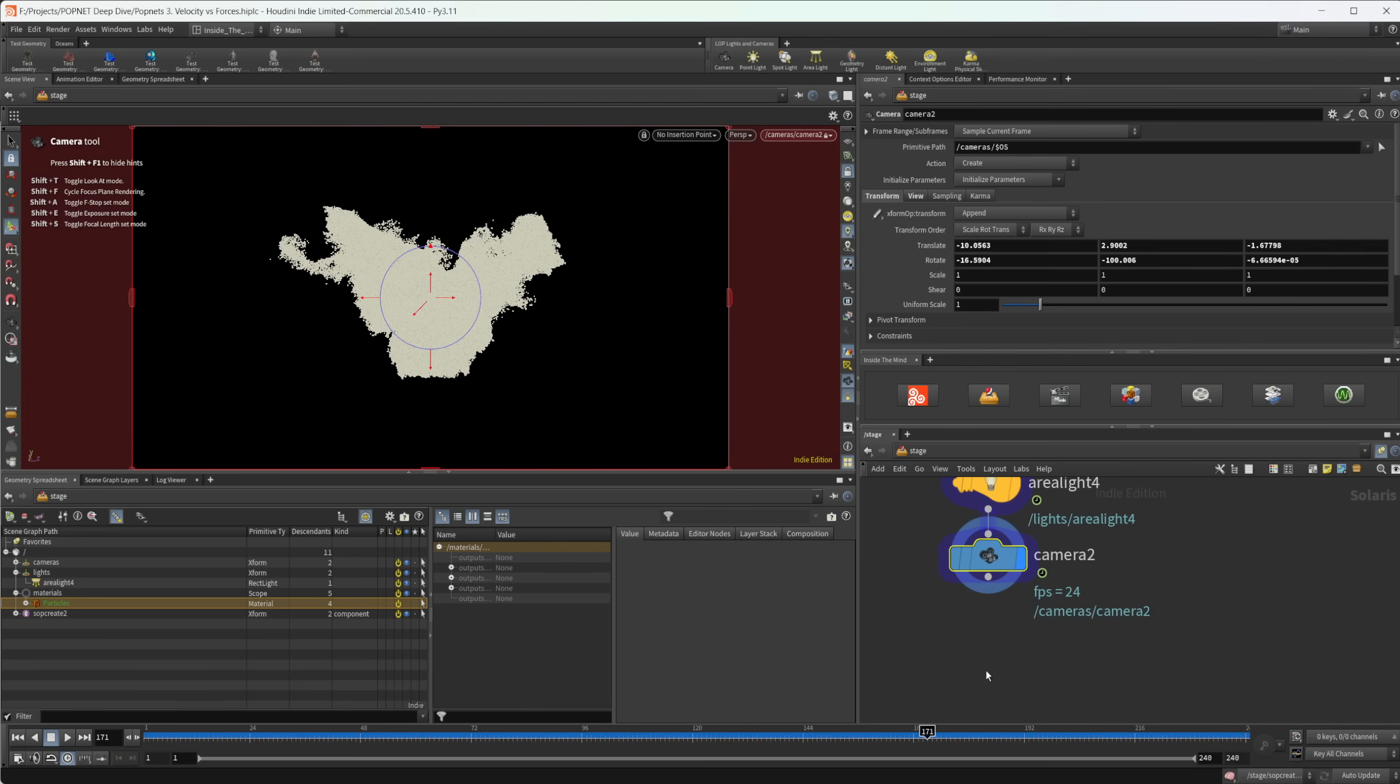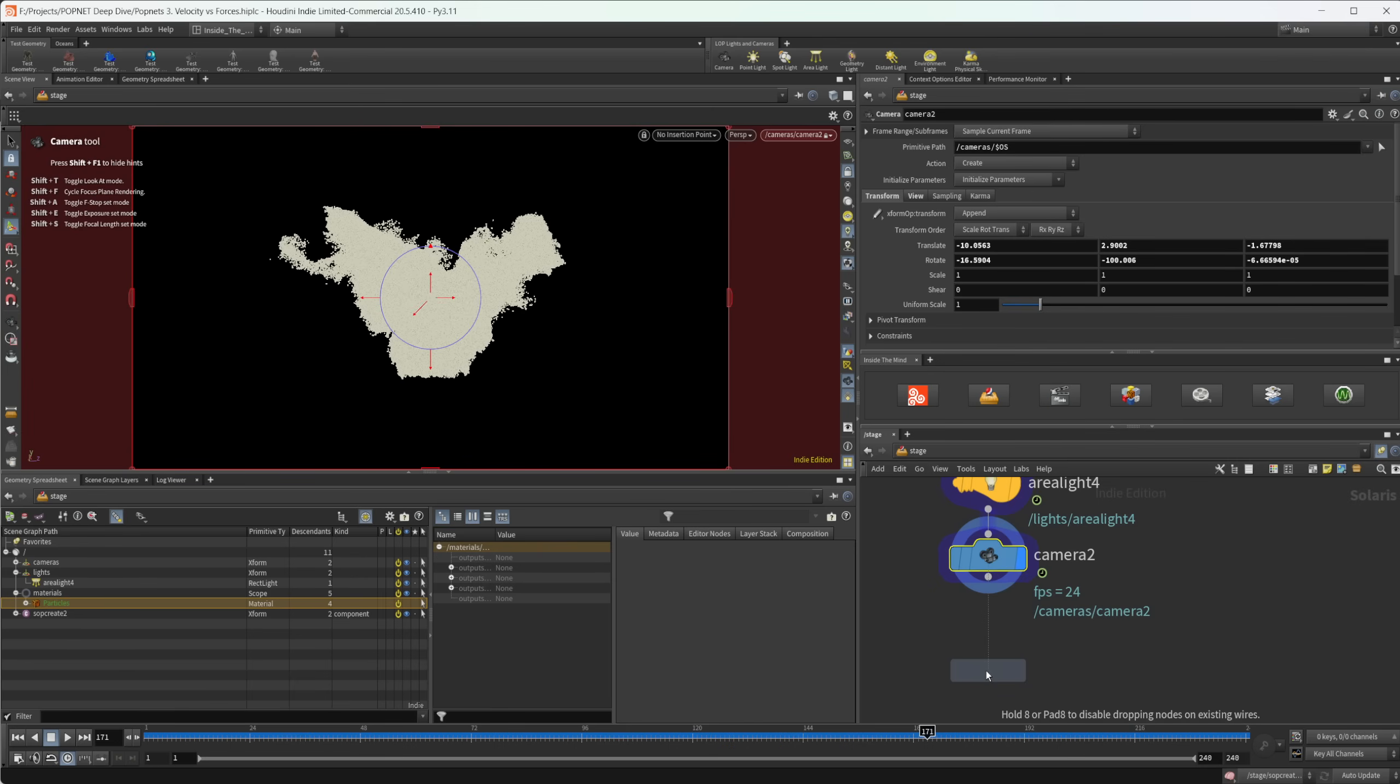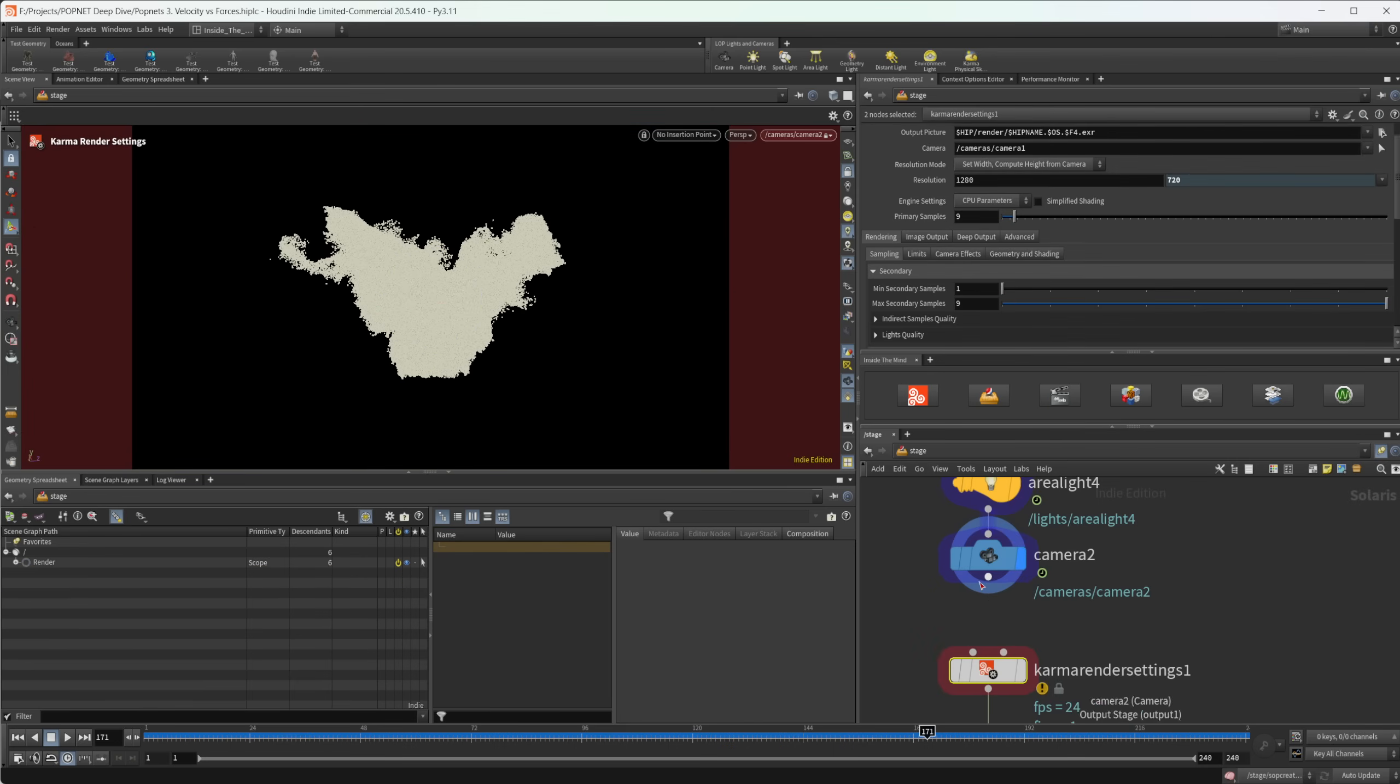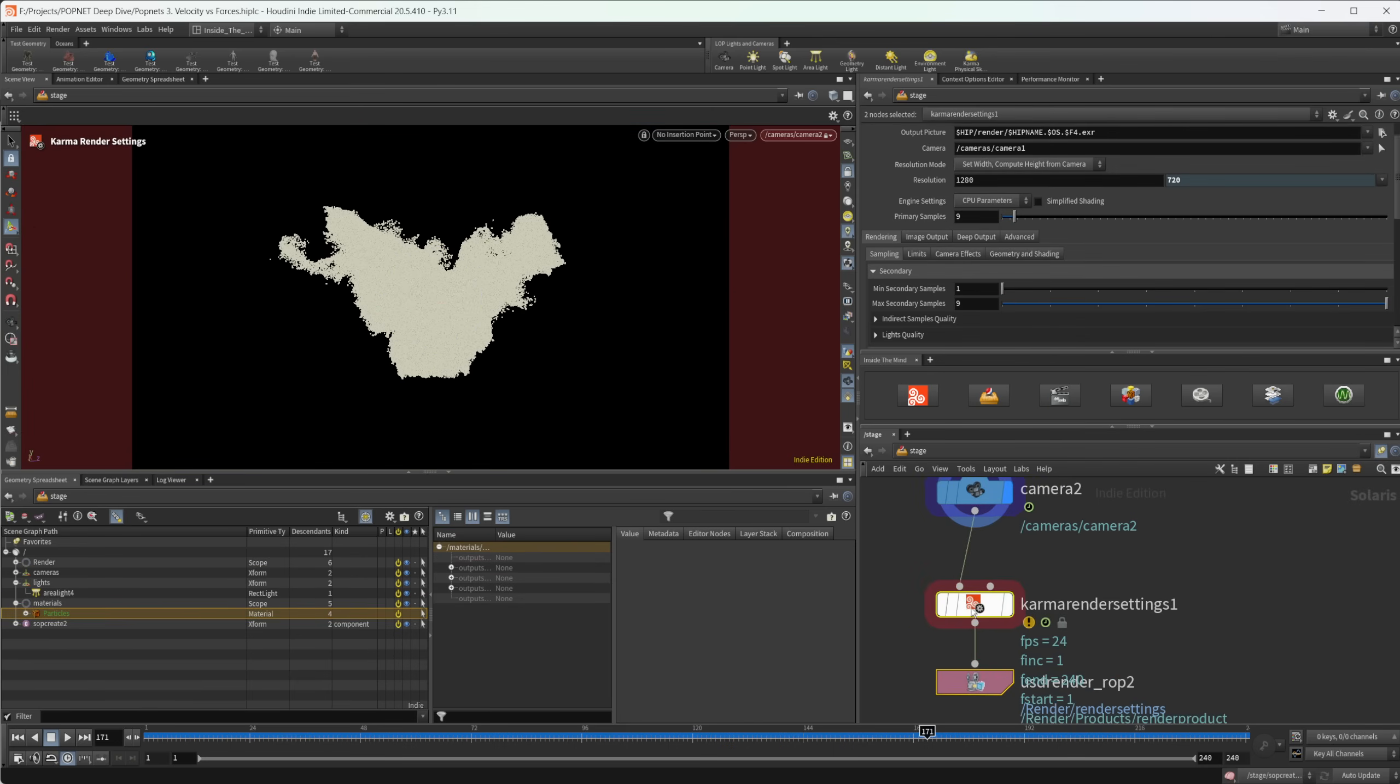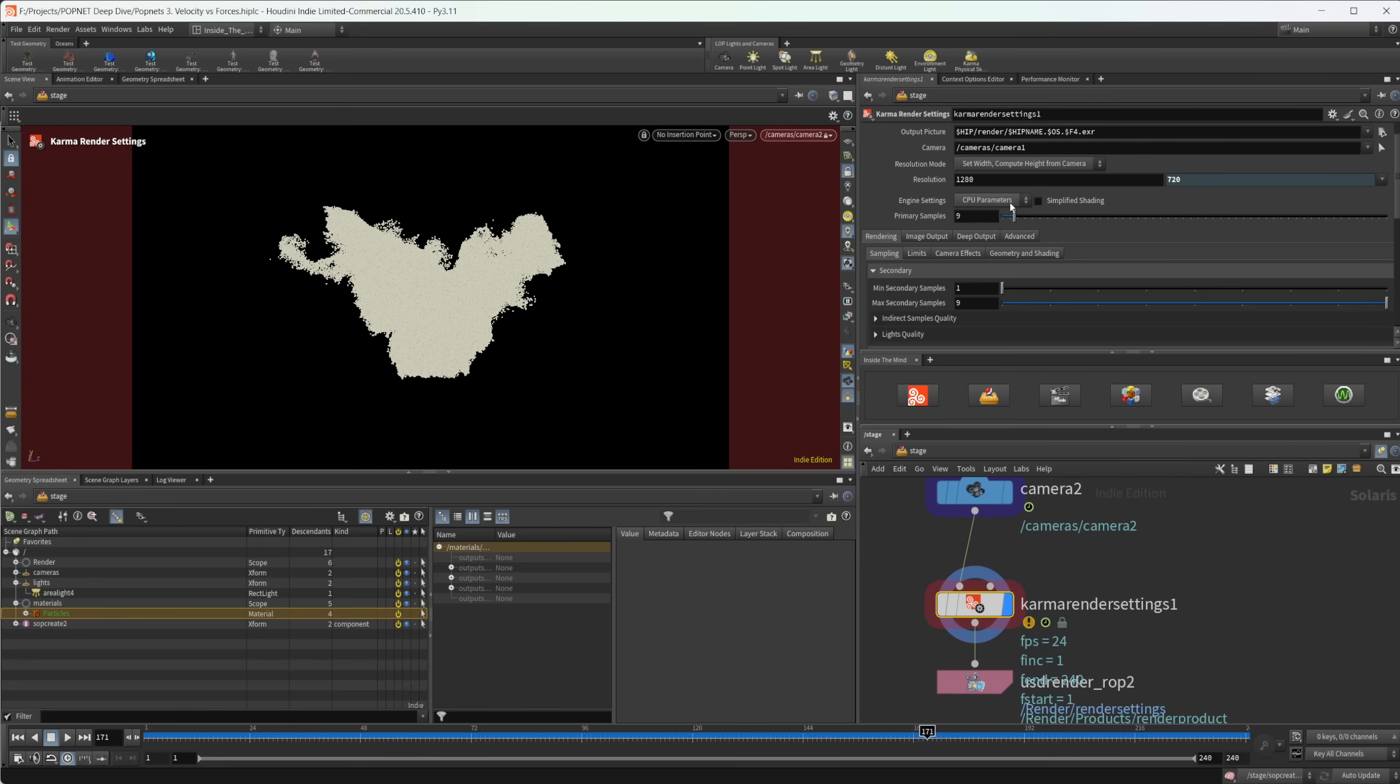So now we need to drop down a karma node. And this is going to place down two nodes. So we have a karma render settings here. And with this, we have two different render engines we can use. We have CPU and we have XPU. I would recommend just using CPU for your preview because when you're starting to use your IPR, you want it to be super responsive.